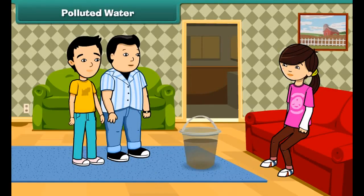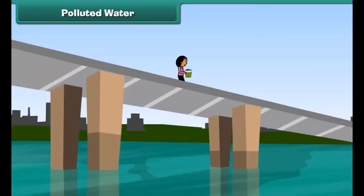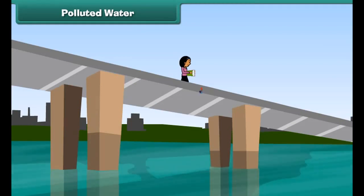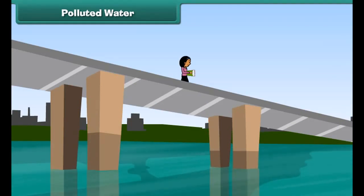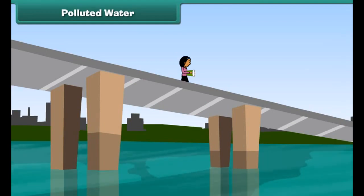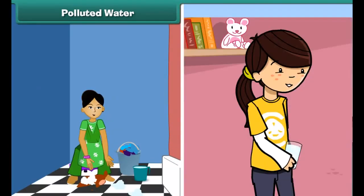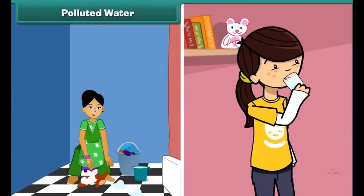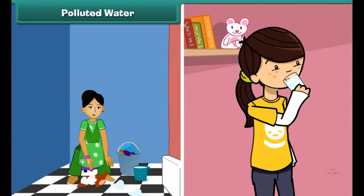Look John, this water is so dirty. Oh yes, but how does the water get so dirty? Do you know that throwing garbage and draining sewage into the water bodies makes it dirty and polluted? We cannot use this water for drinking and other household purposes.